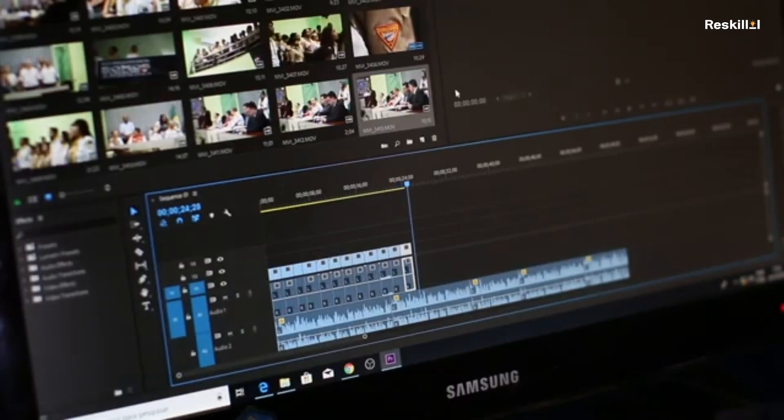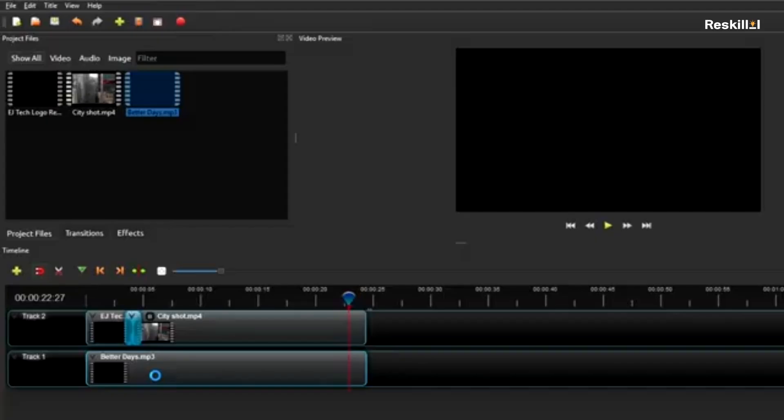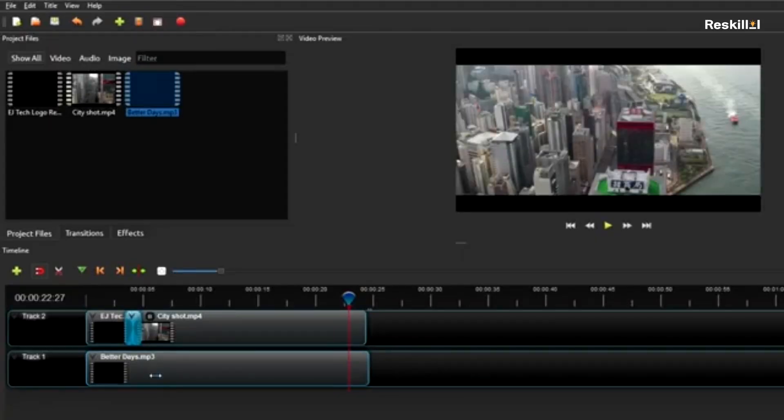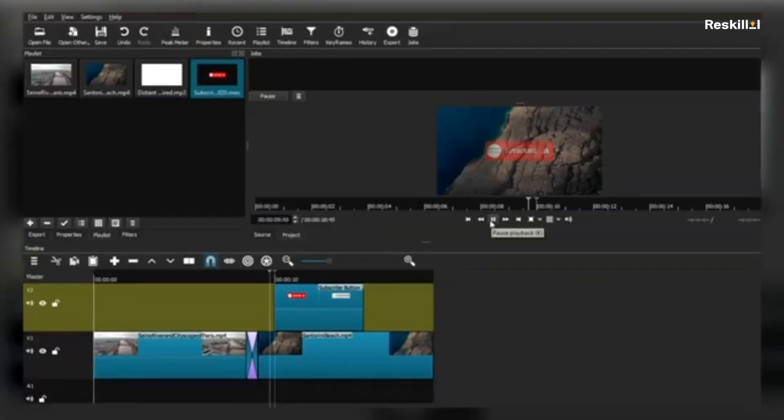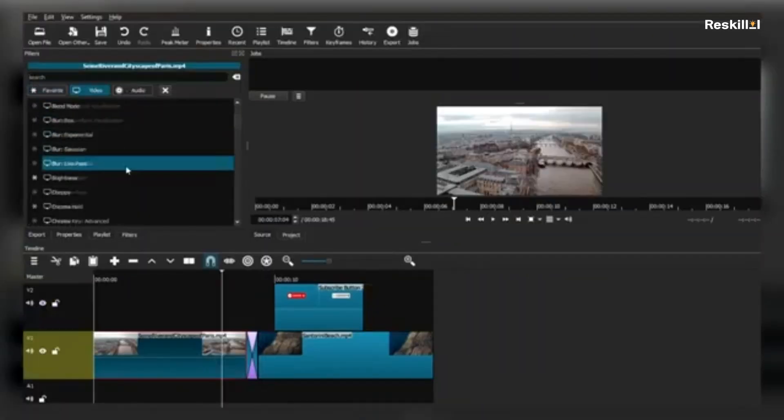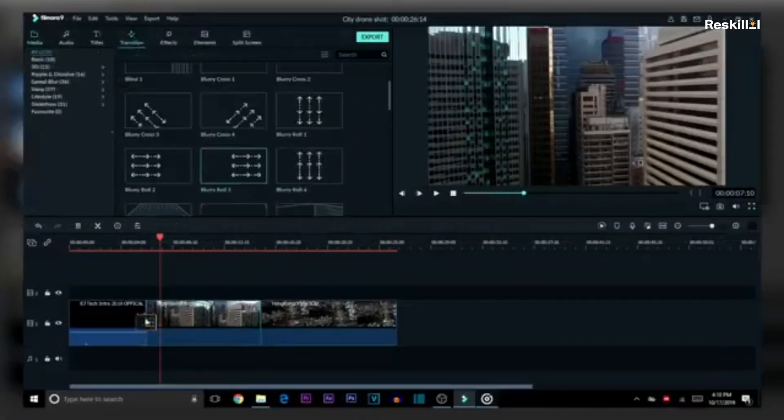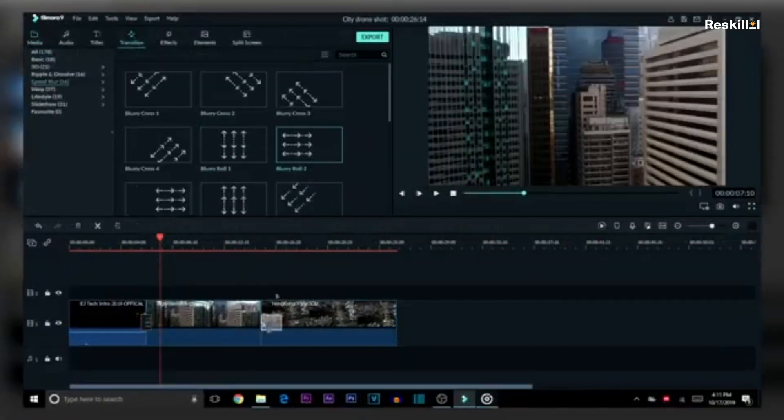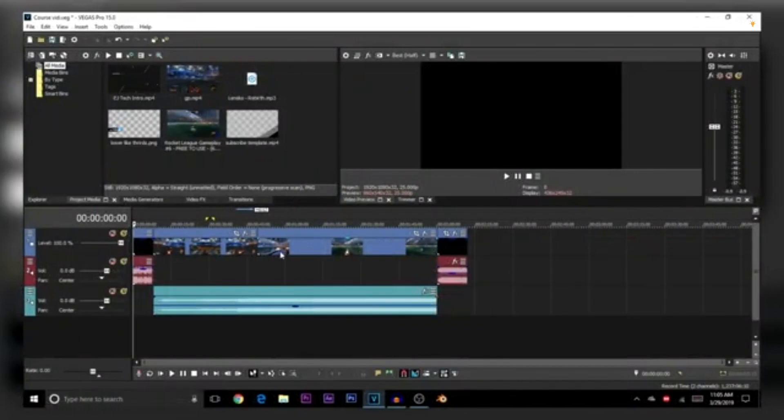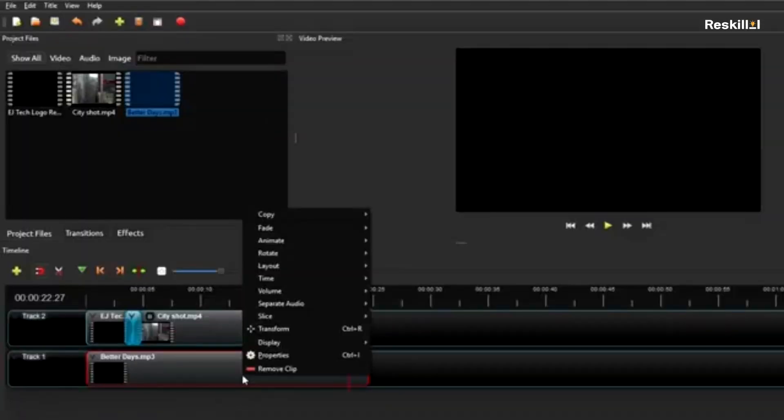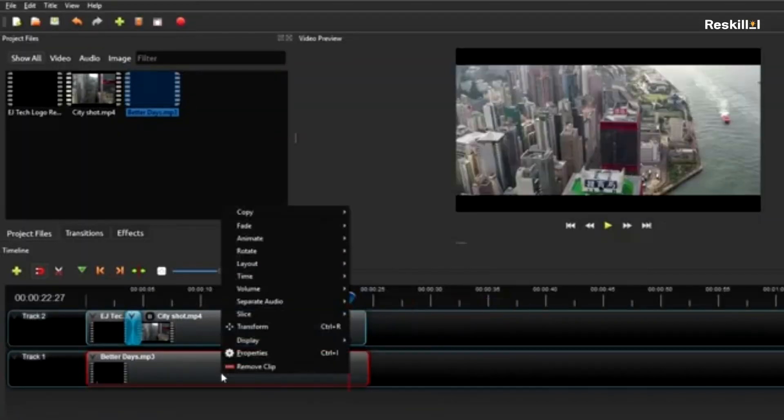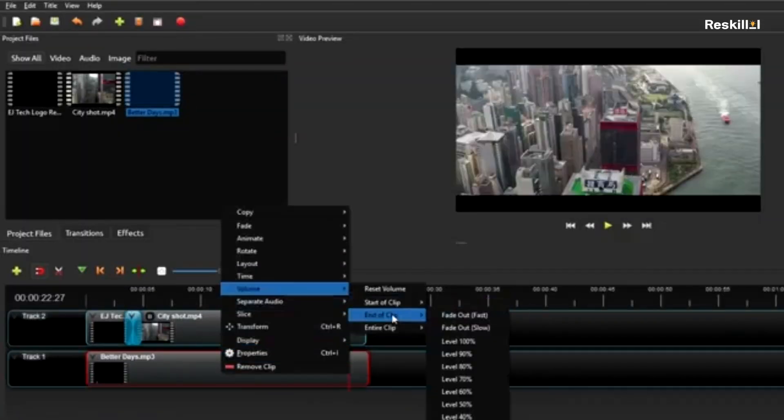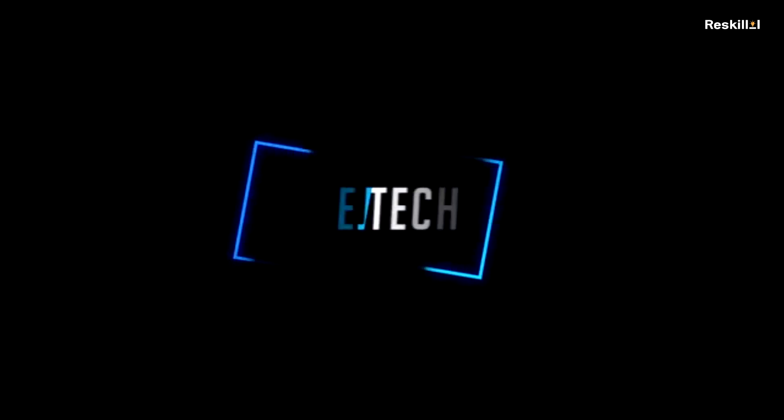OpenShot is a user-friendly, open-source video editor that's easy to learn yet powerful enough for basic to intermediate editing tasks. It offers straightforward timeline editing, support for multiple layers, transitions, and basic effects, making it accessible for beginners.